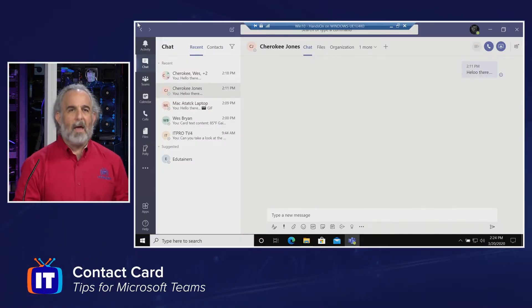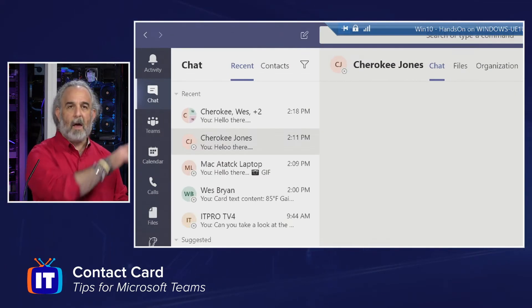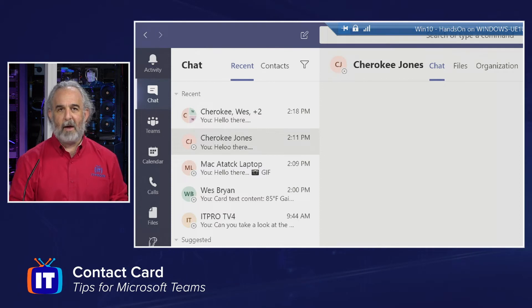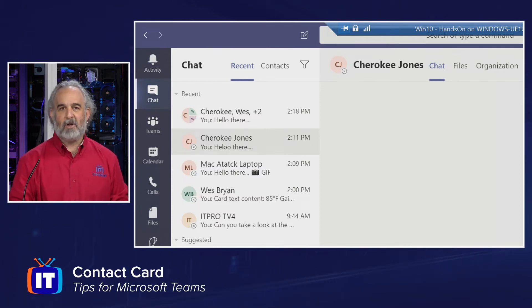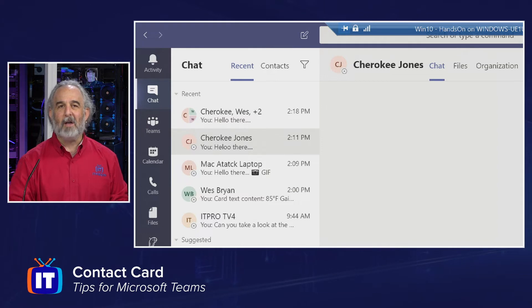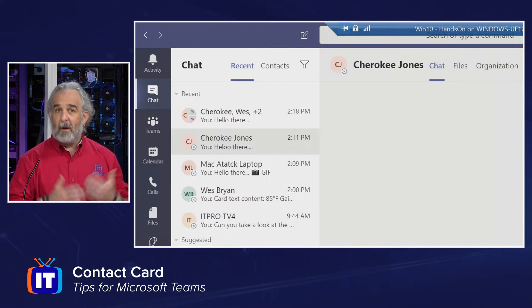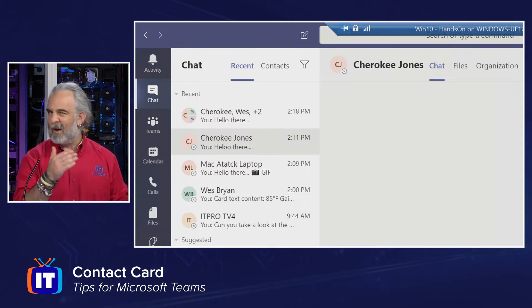I've gone ahead and selected, and let me zoom in so you can see this while we're talking, the chat area in our navigation bar, and I've selected one of the people that I have chats ongoing with, our Cherokee Jones user. You've seen me use several of these users in some of the prior episodes you've been going through our playlist.